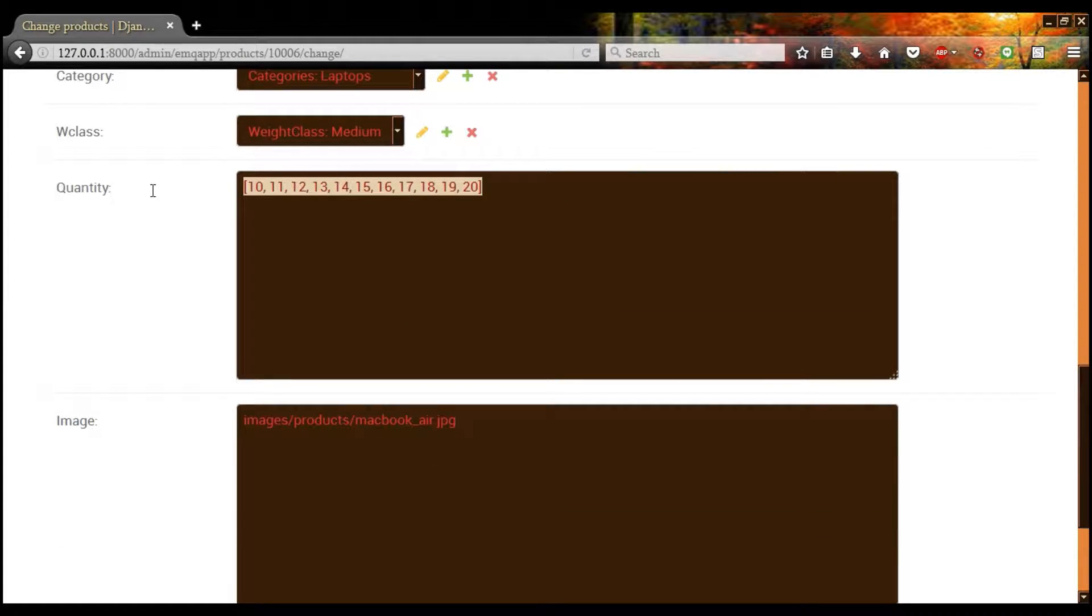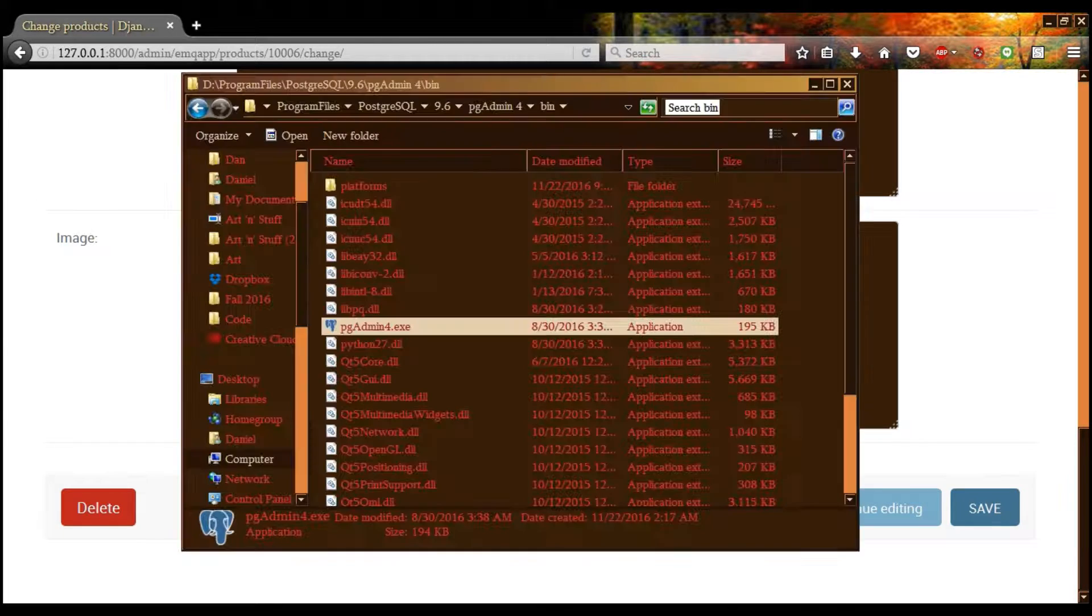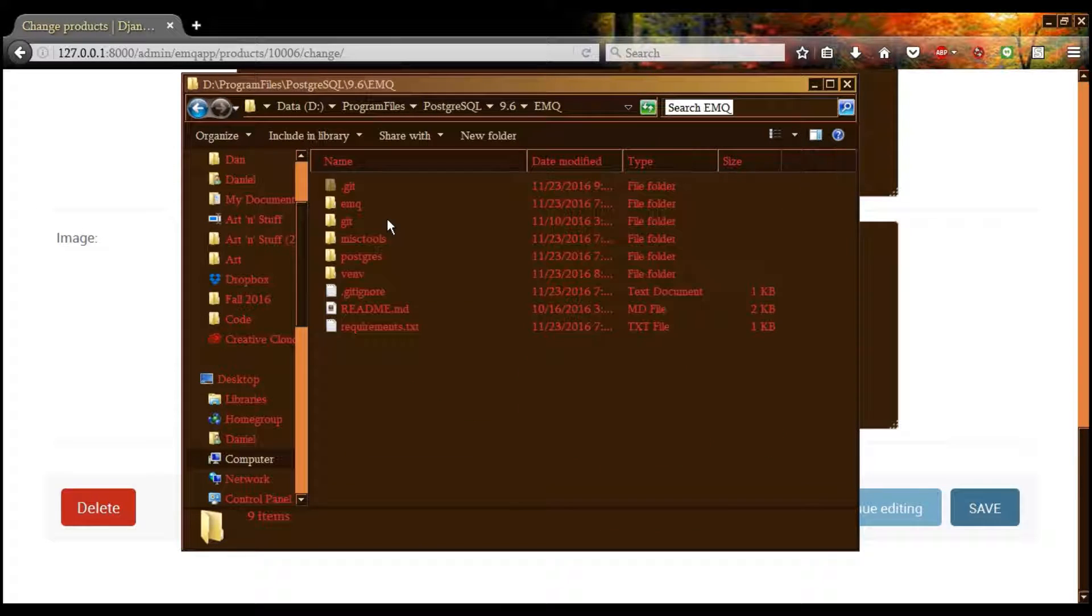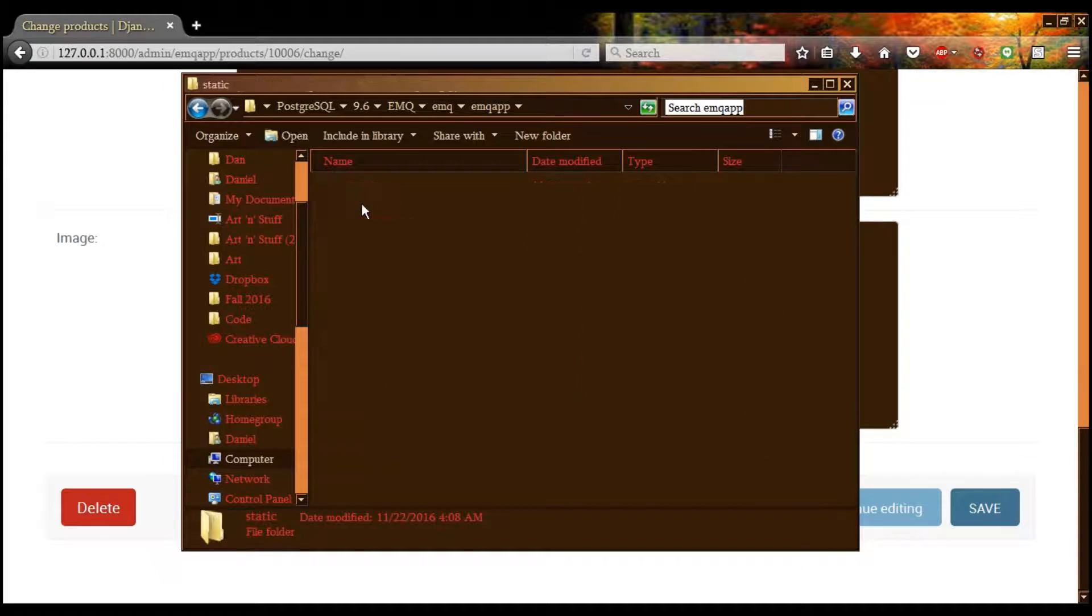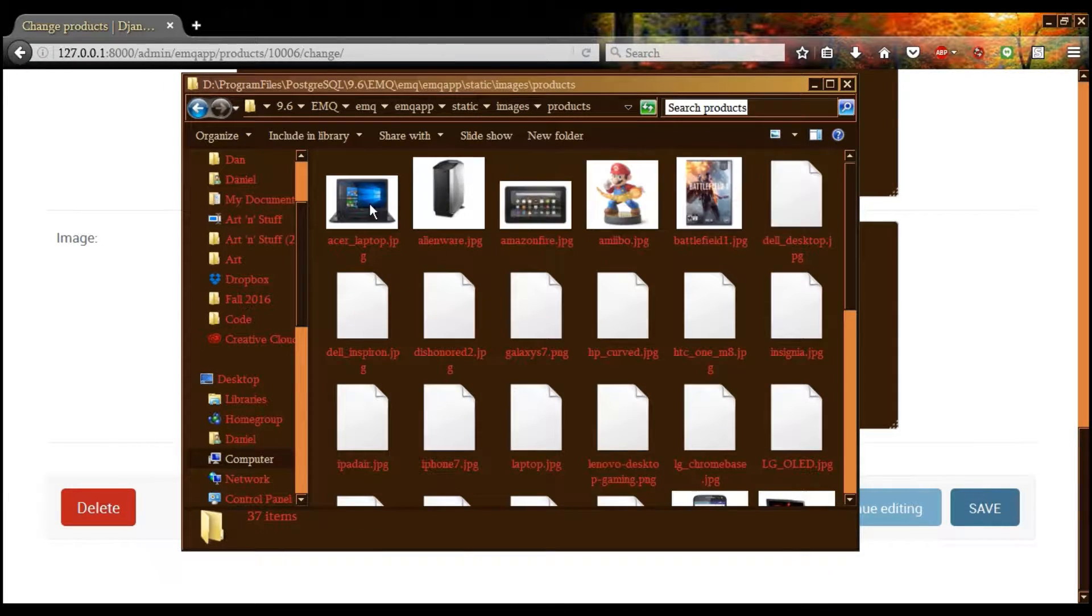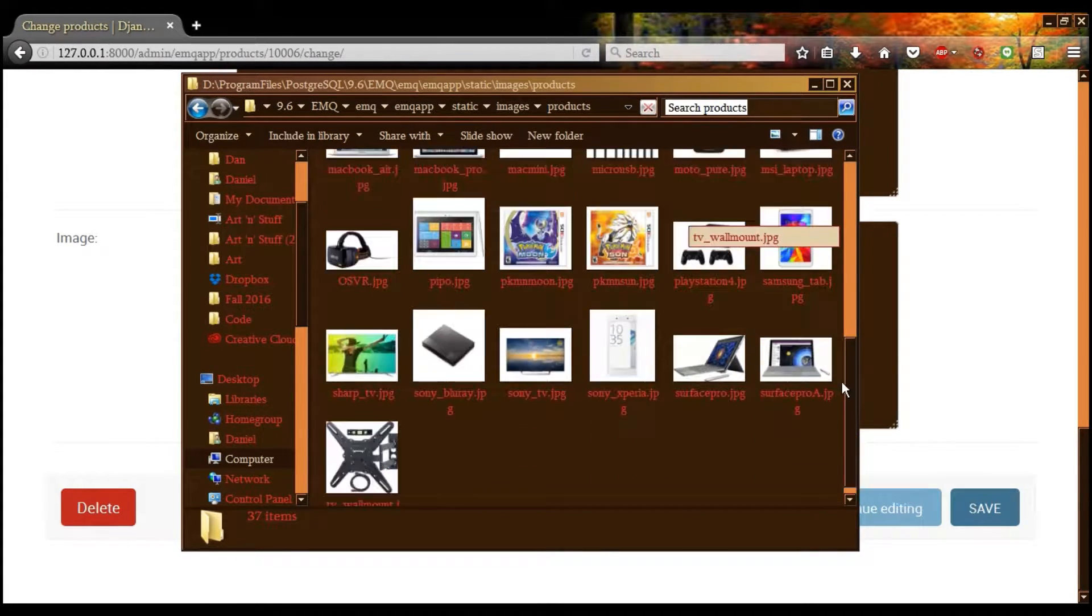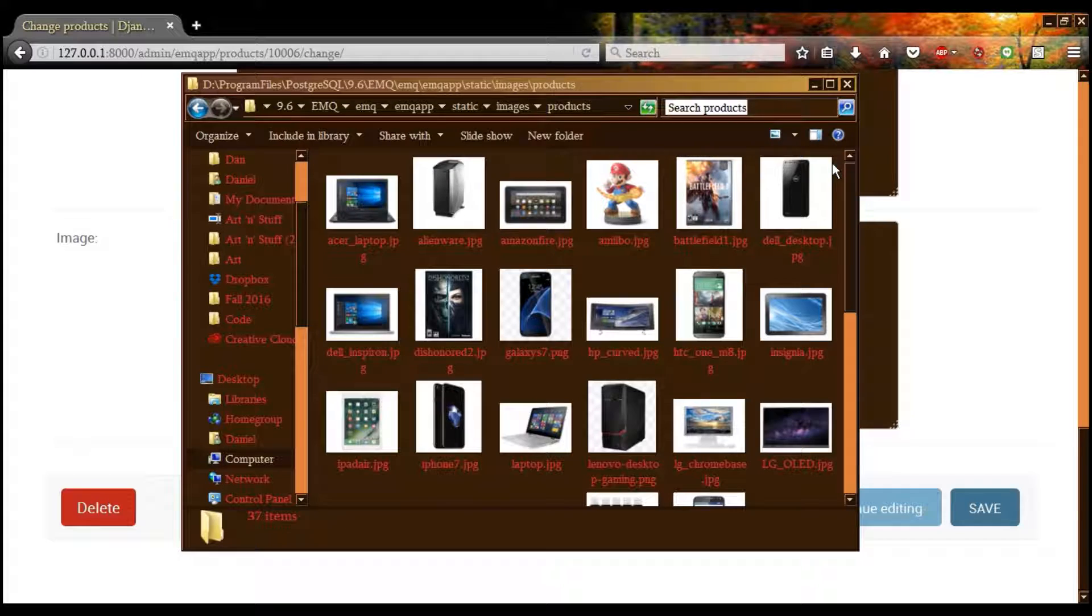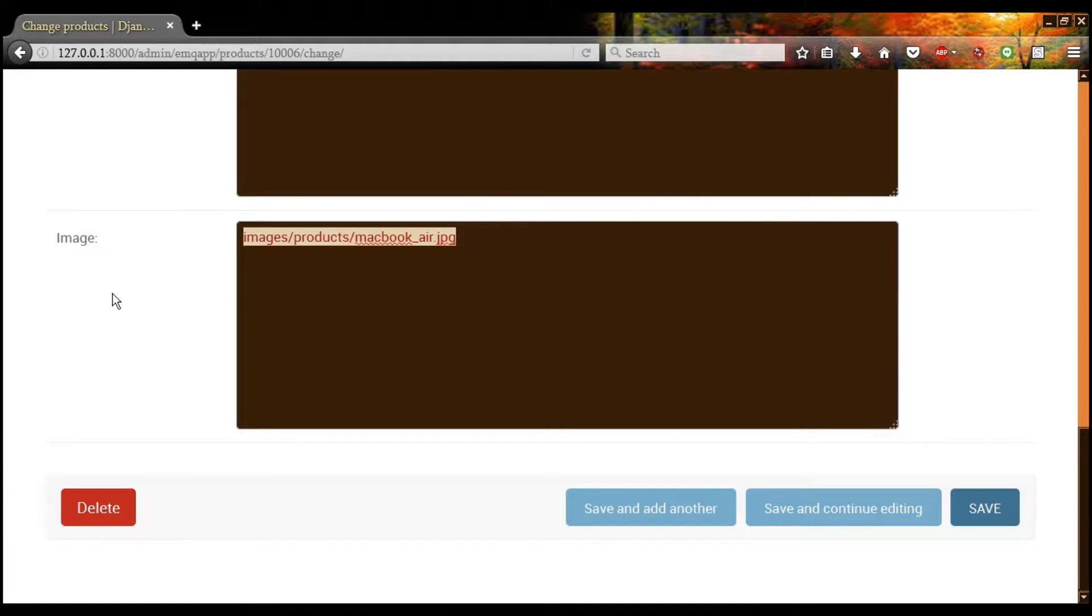You can choose quantities available and this is a link to images. Now the images will be stored right in here. And this is just a link to them directly. You can delete the item if you wish, but let's not do that.